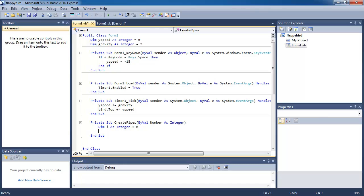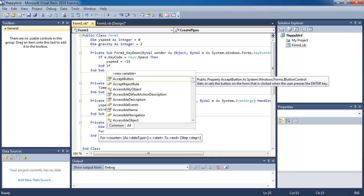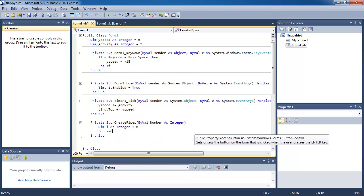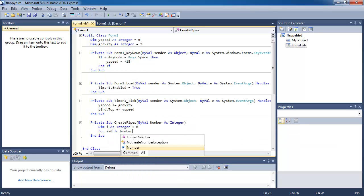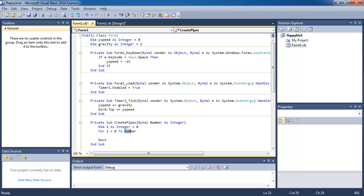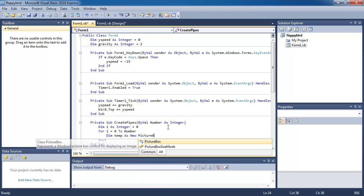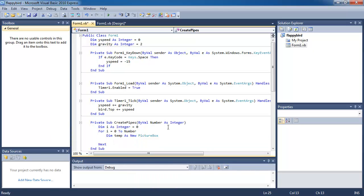I declare dim i as integer equals zero. Using a for loop: for i equals zero to number — where number comes from the input variable. Inside the loop, dim temp as new PictureBox. Every time we run through this loop, the temp variable will be a fresh new PictureBox.